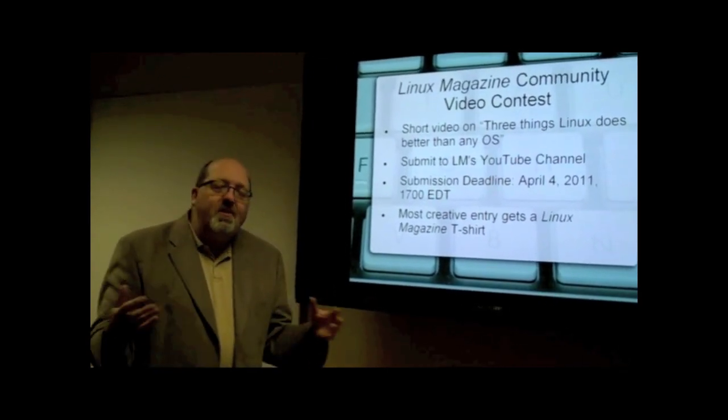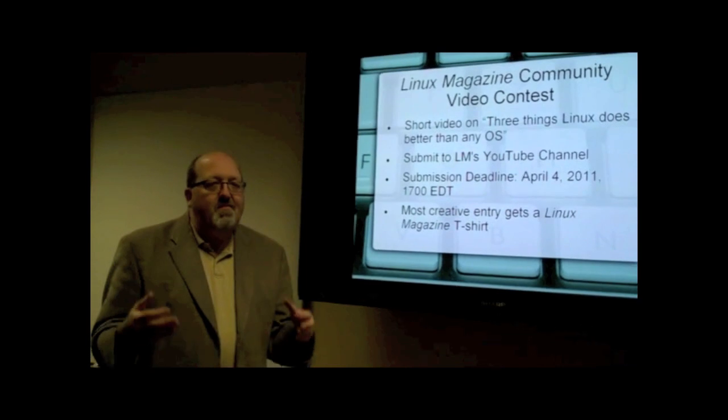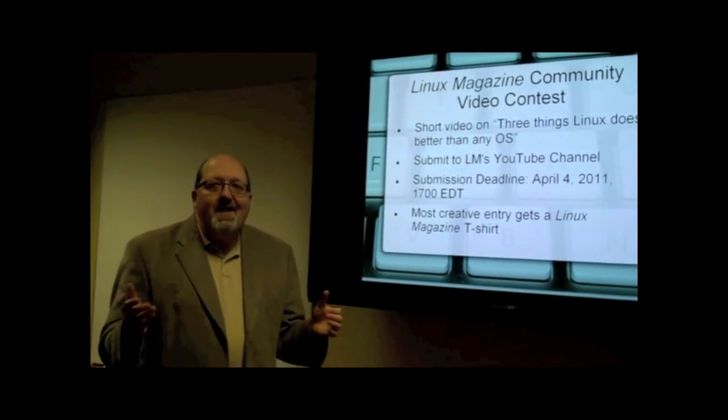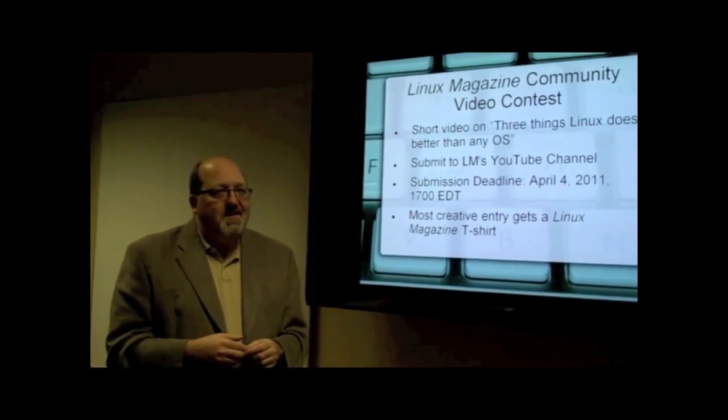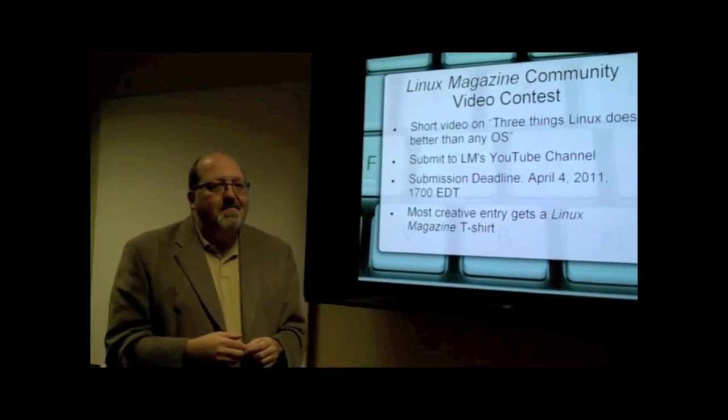Short creative videos are what we're looking for. Send them in and let's see what you got.